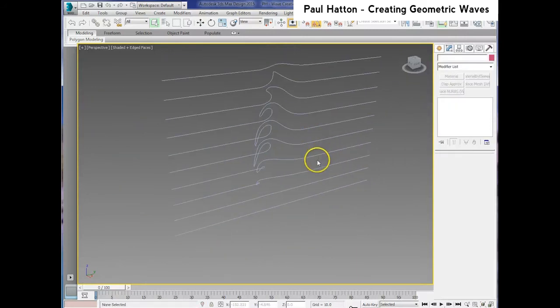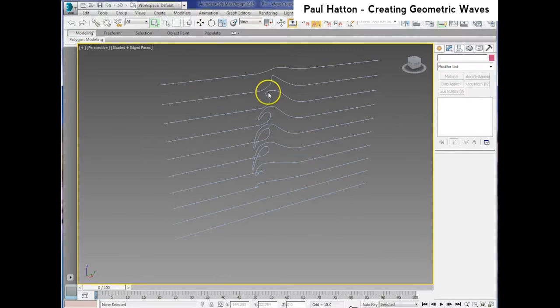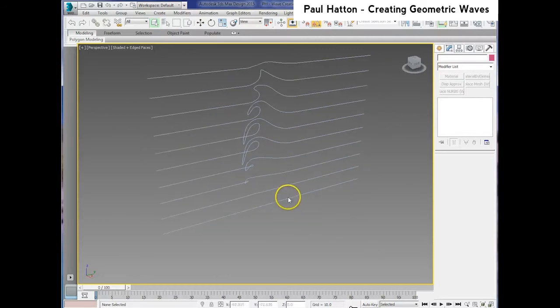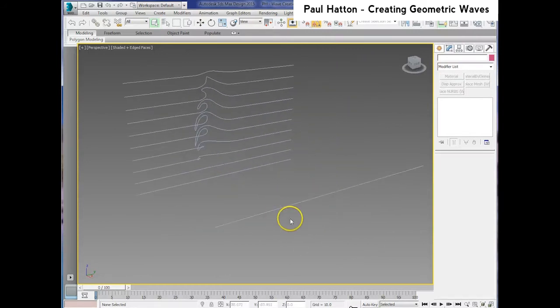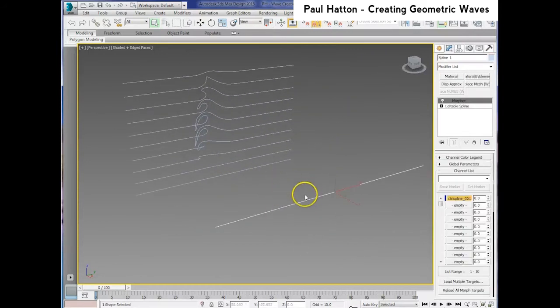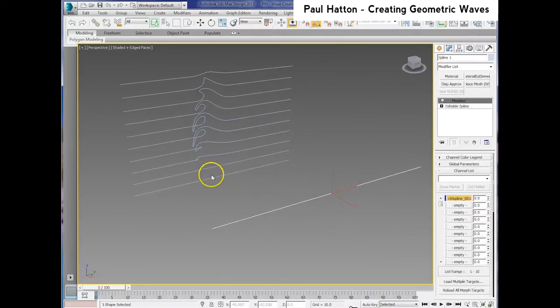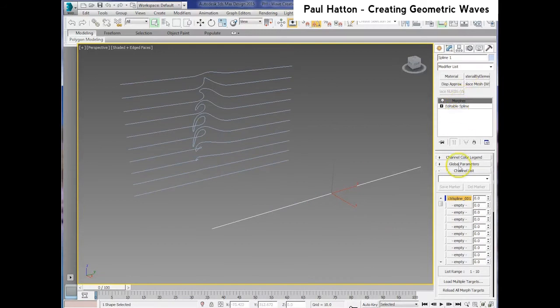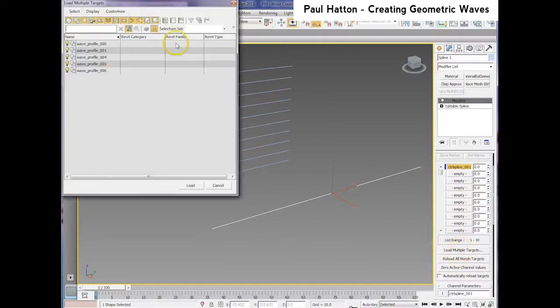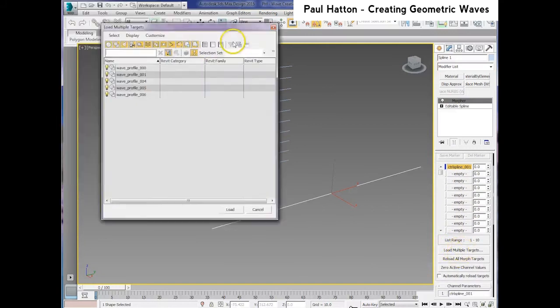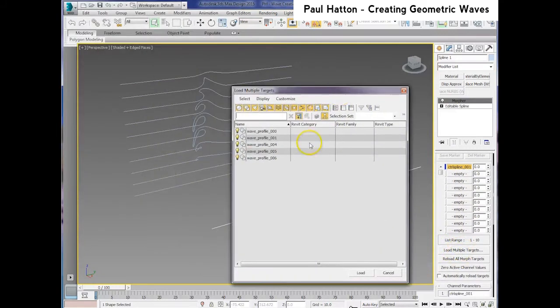Then, all I've done is just copied the first spline, as you can see here, added a Morpher modifier to it. And all we do here now is add to that modifier all the different control splines that we have already set up, and we do that through the Load Multiple Targets.